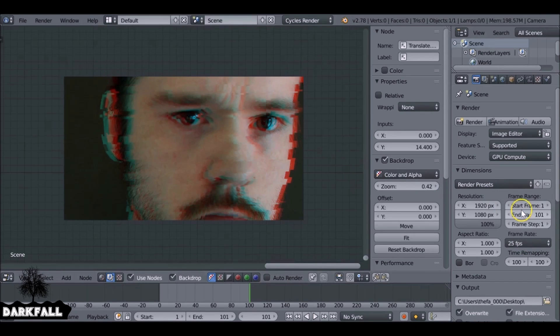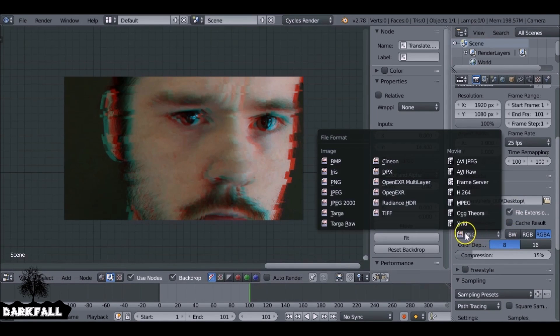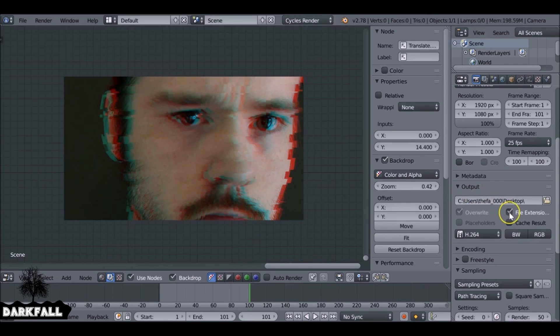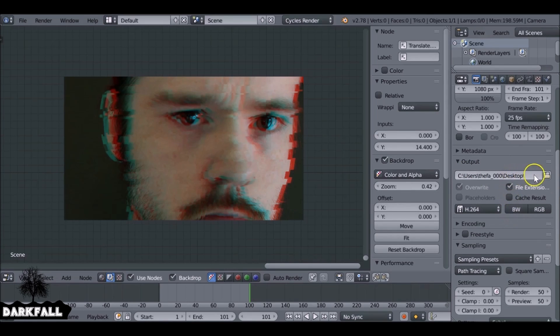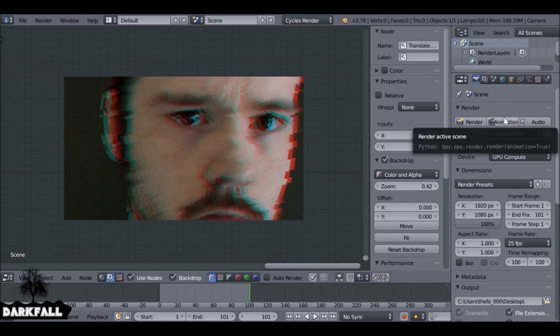So make sure you set your frame rate, also set the file type, set the output where you're going to save this to, and then you can probably go ahead and render it.